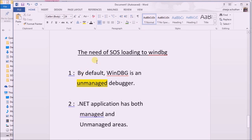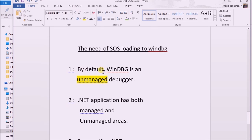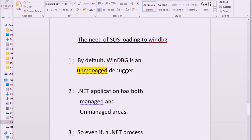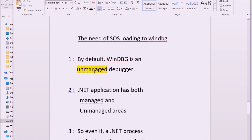In this video session, we shall discuss the need of loading SOS DLL into WinDBG. By default, WinDBG is an unmanaged debugger. The tool has commands to analyze unmanaged applications, but not the managed ones.